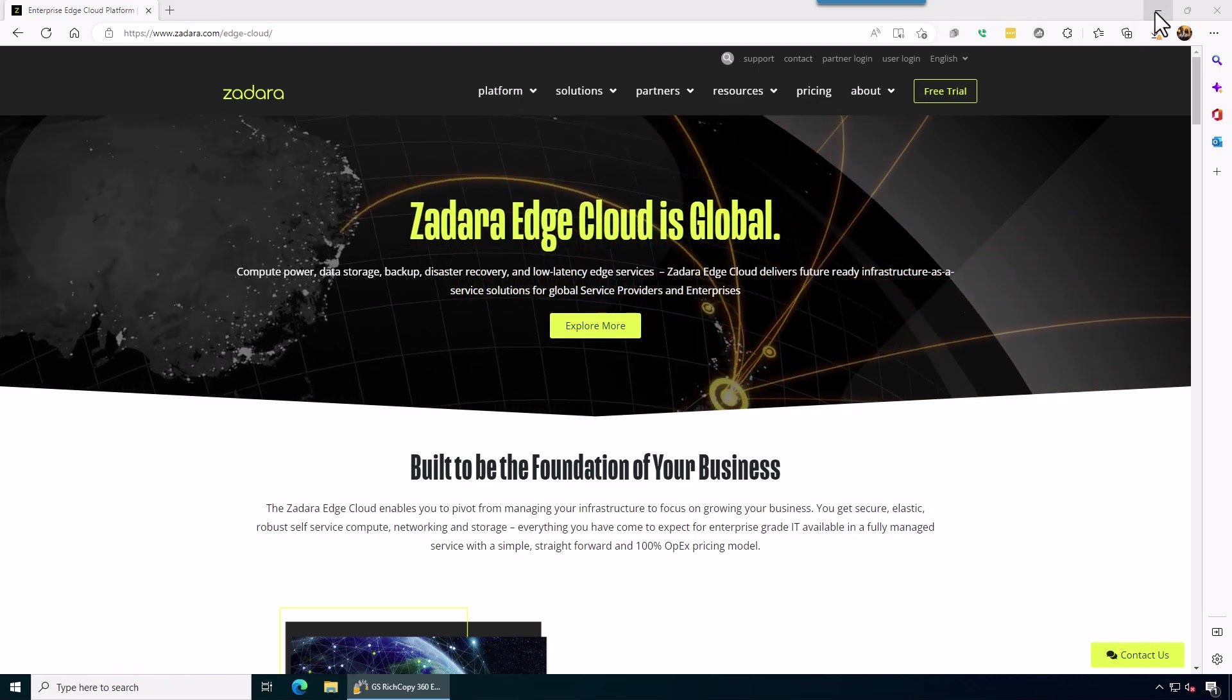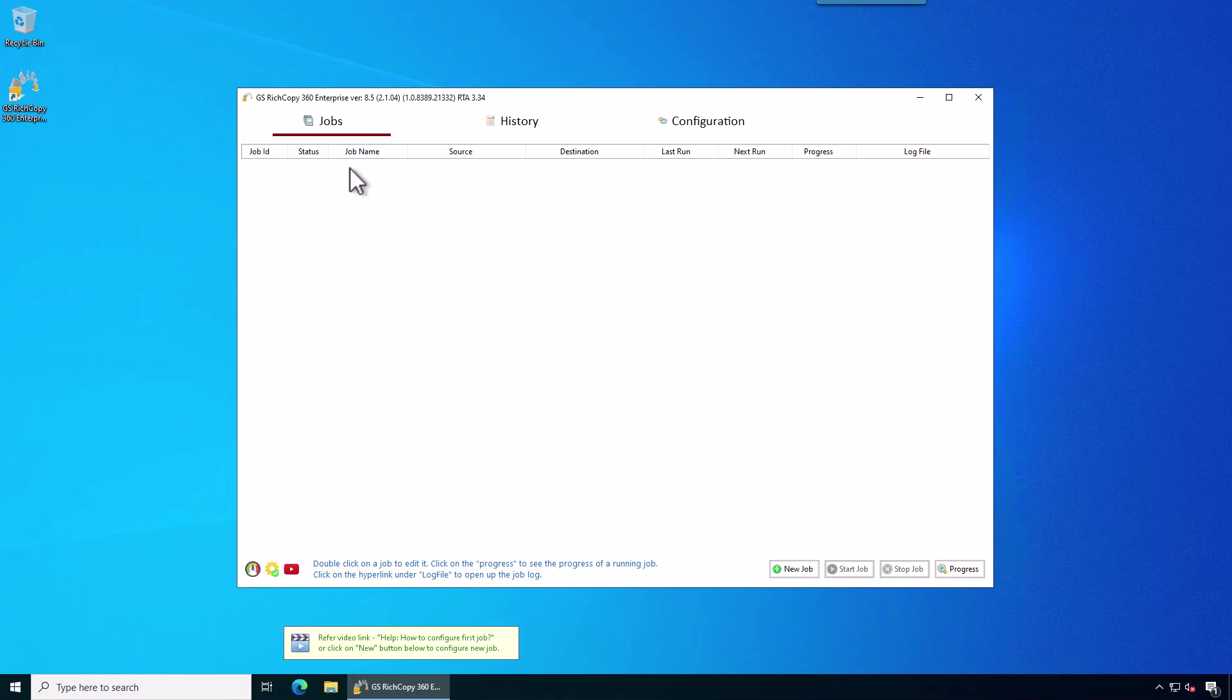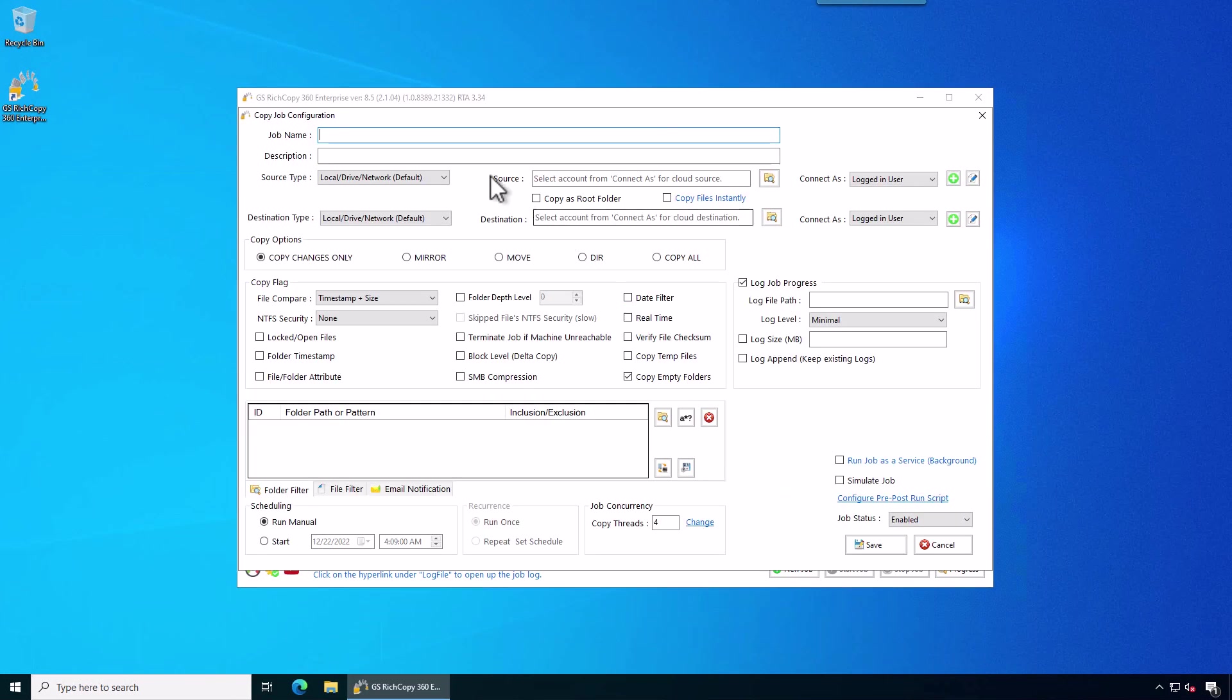Once you have your buckets created, you go to GSHCopy360 Enterprise, open it up under the job step, right click and say create a new job. I'm going to skip the wizard, give the job a label, a name basically. So ZDARA Cloud Storage bucket demo.